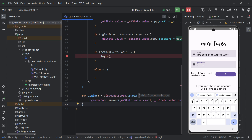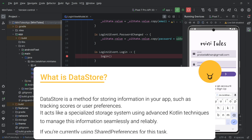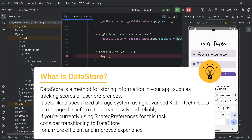When we get a success response, we receive the logged-in user's information and we have to save that user to our local storage so that we can identify that a user is currently logged in. To save the user to local storage, I am going to use DataStore in this project — not SharedPreferences. You are going to learn DataStore in this video.